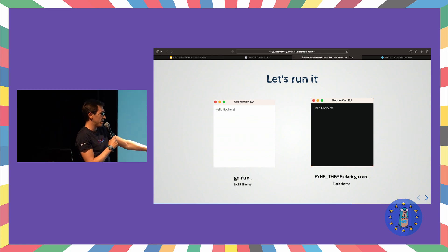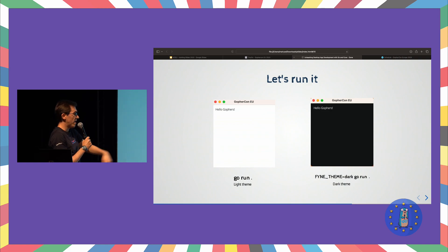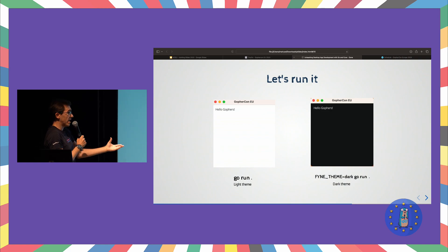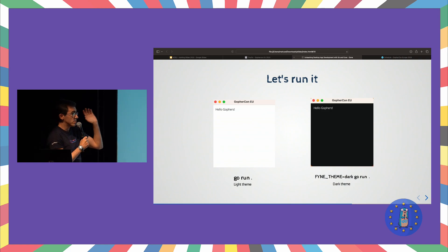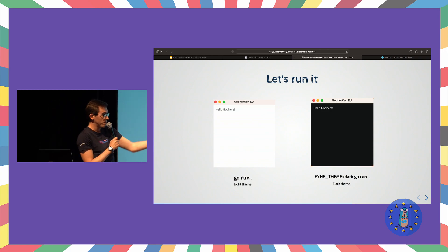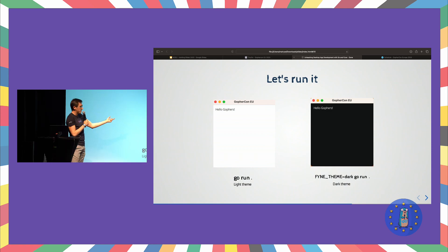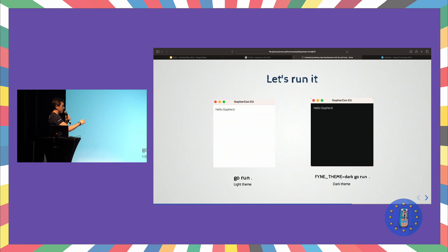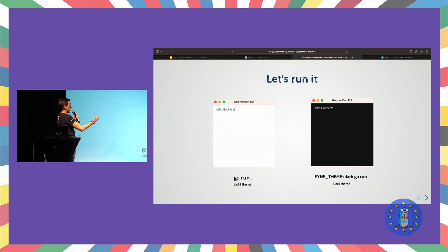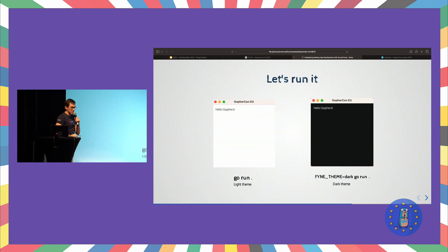On the left side, you can see that I ran just go run, so by default Fyne gives me the light theme. But on the right side, you can see that before go run, I specify the variable FYNE_THEME equals dark, and in this case Fyne provides me the same window with the same design but with the dark theme.